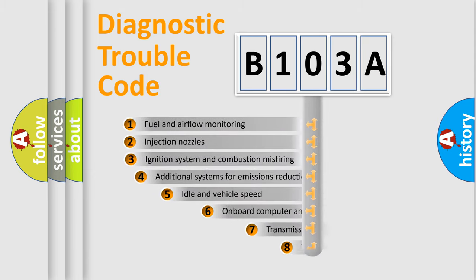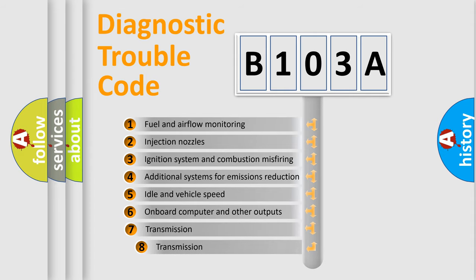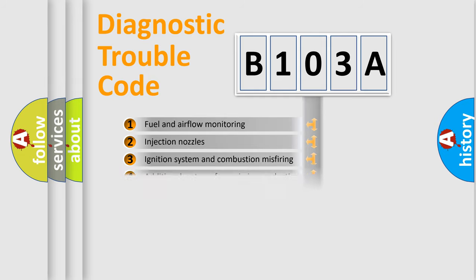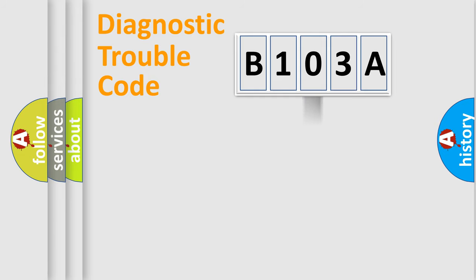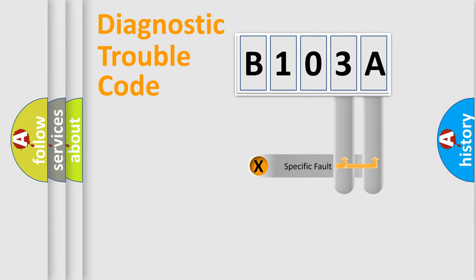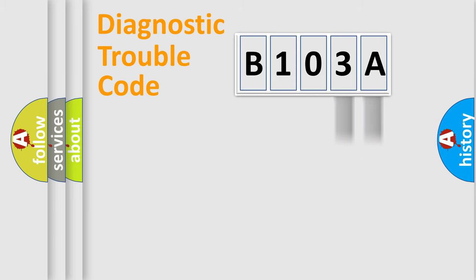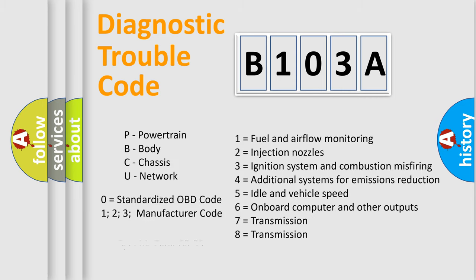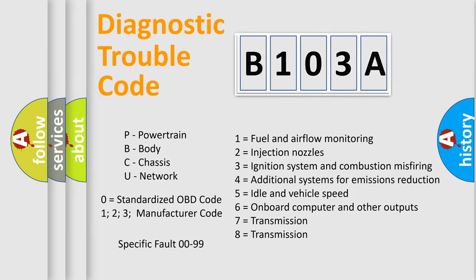The third character specifies a subset of errors. The distribution shown is valid only for the standardized DTC code. Only the last two characters define the specific fault of the group. Let's not forget that such a division is valid only if the second character code is expressed by the number zero.